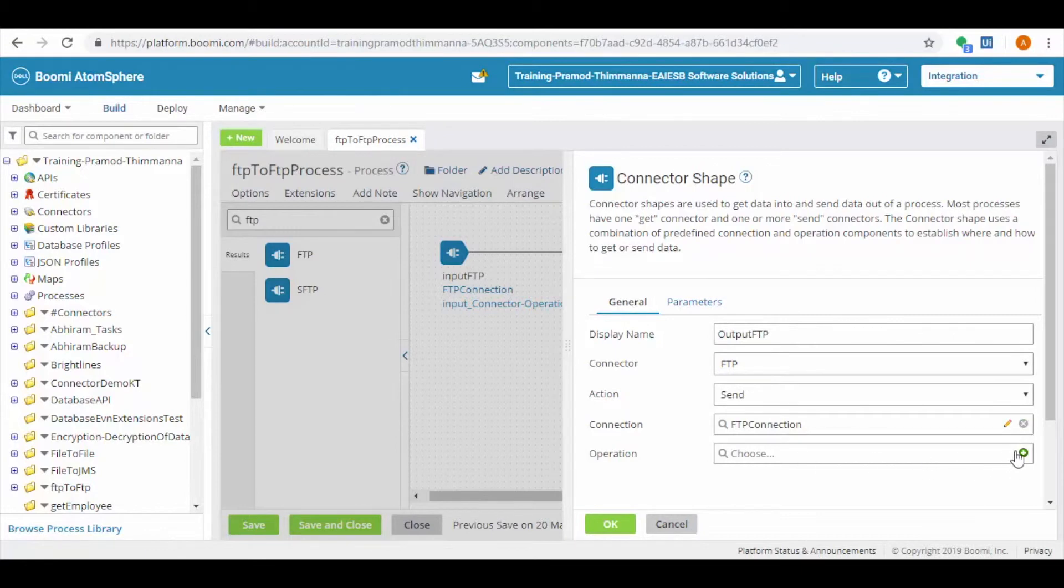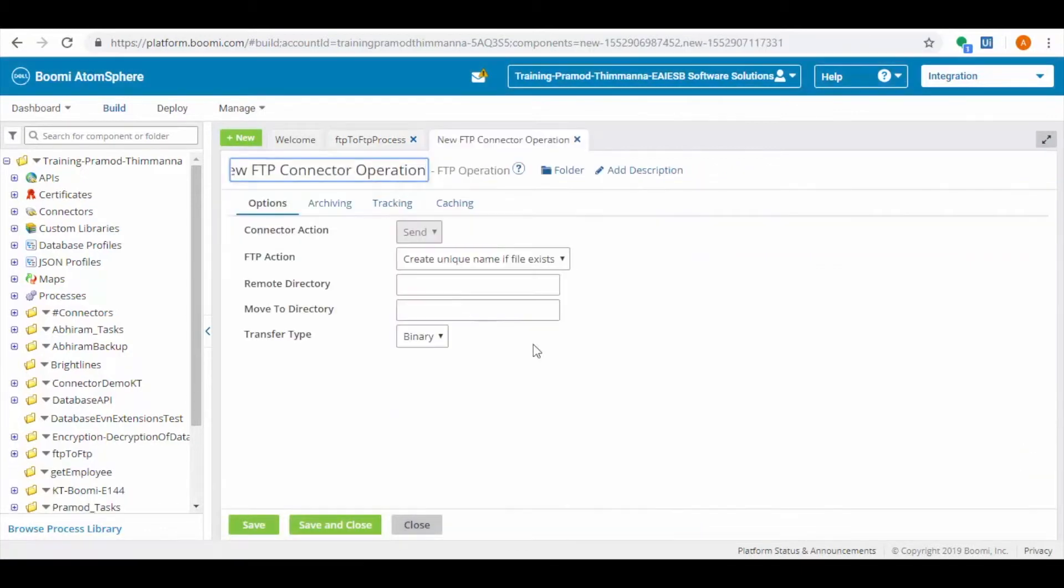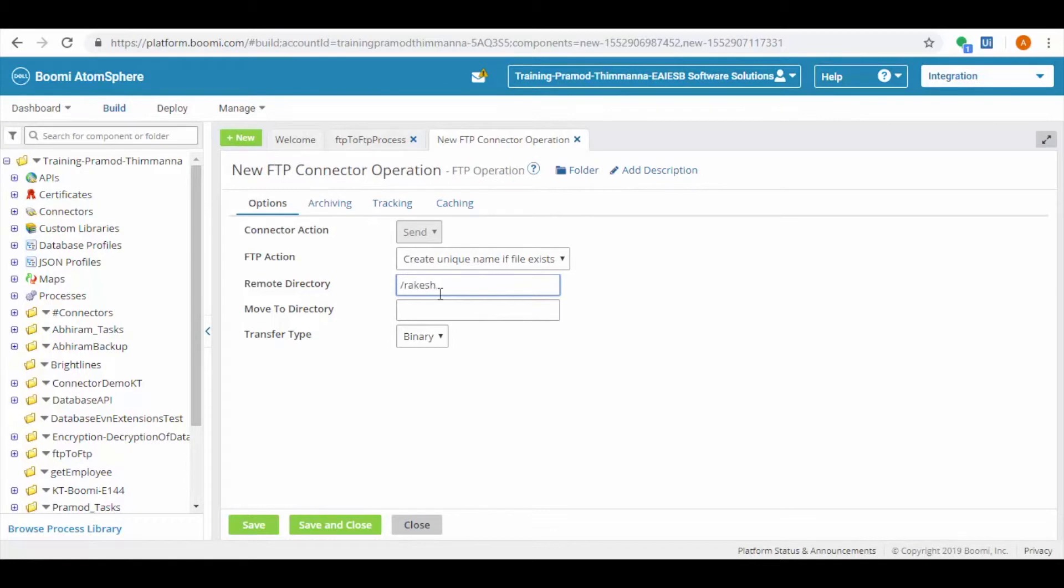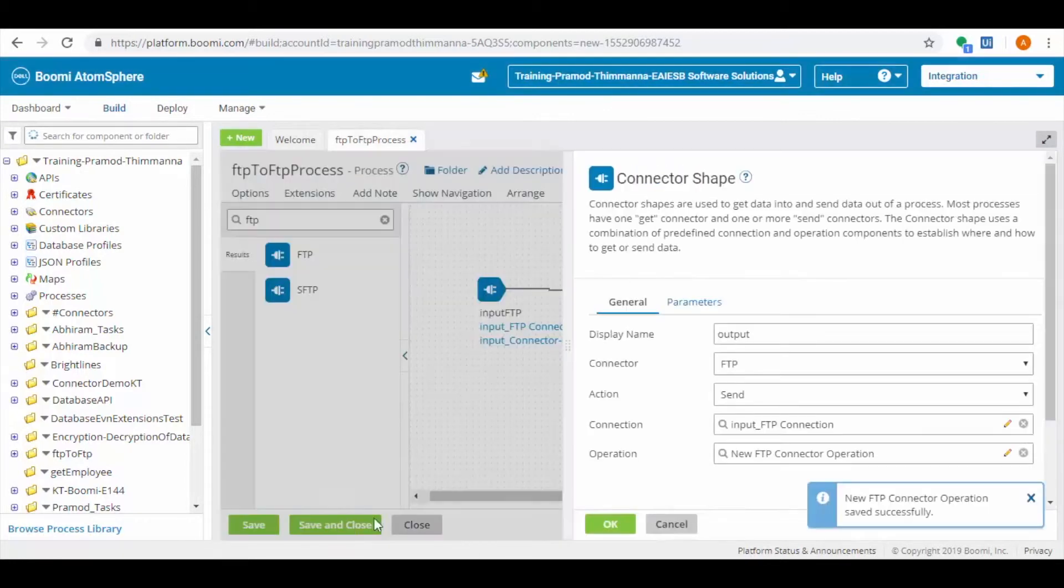Create write FTP configuration. Here we choose connector action as send, remote directory as the preferred destination directory.